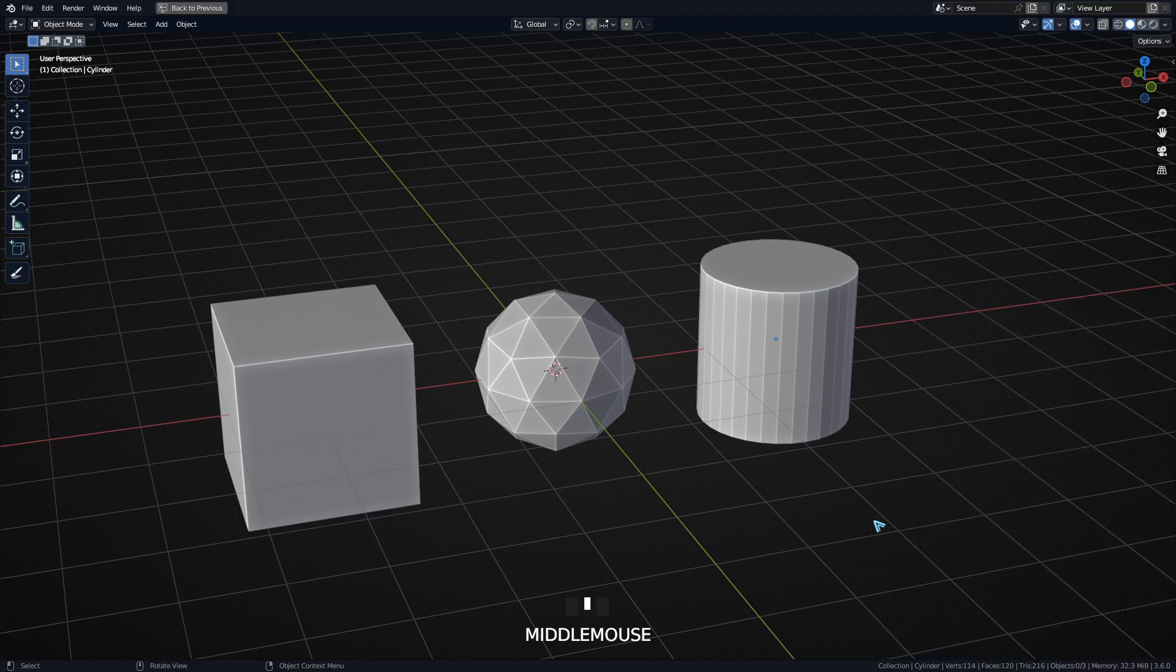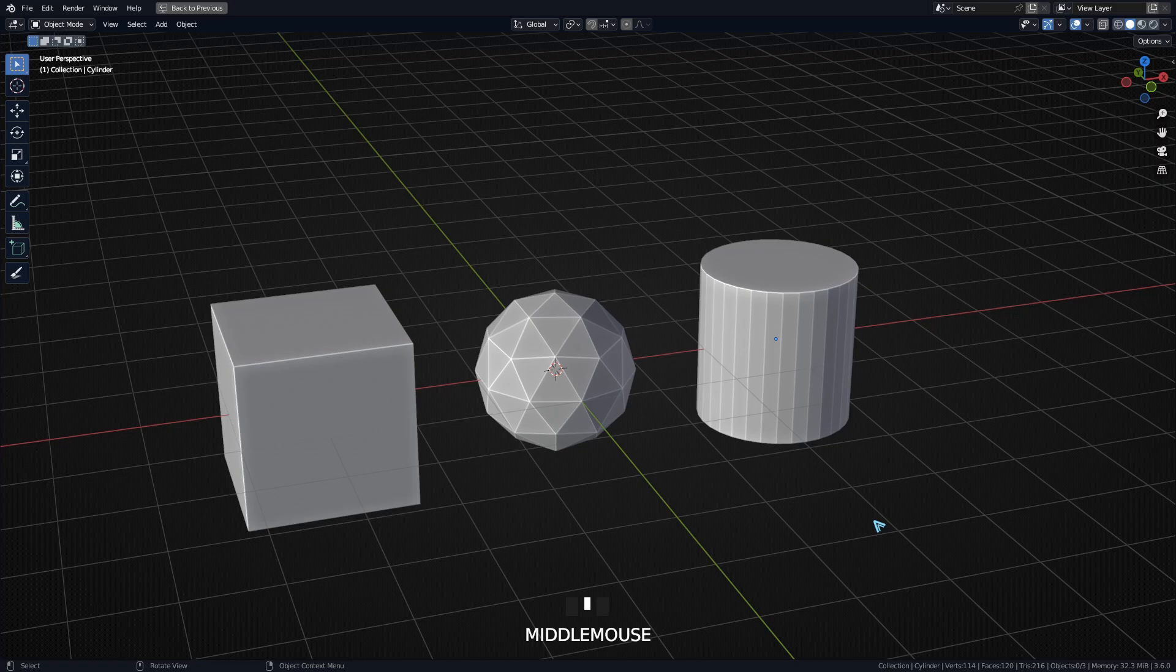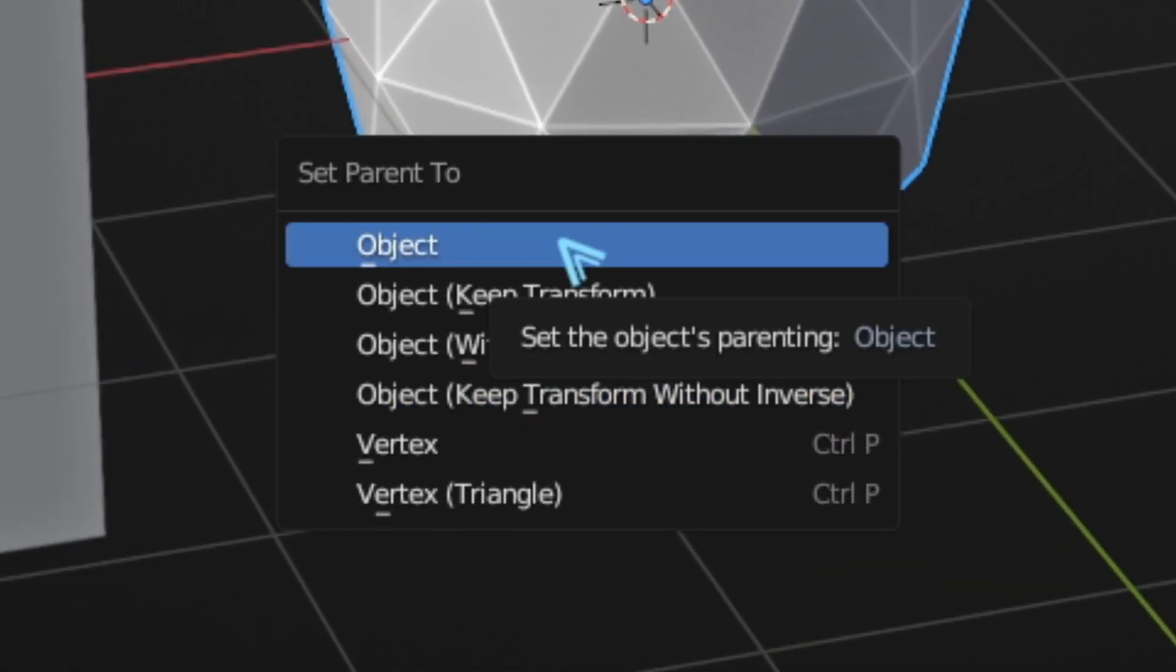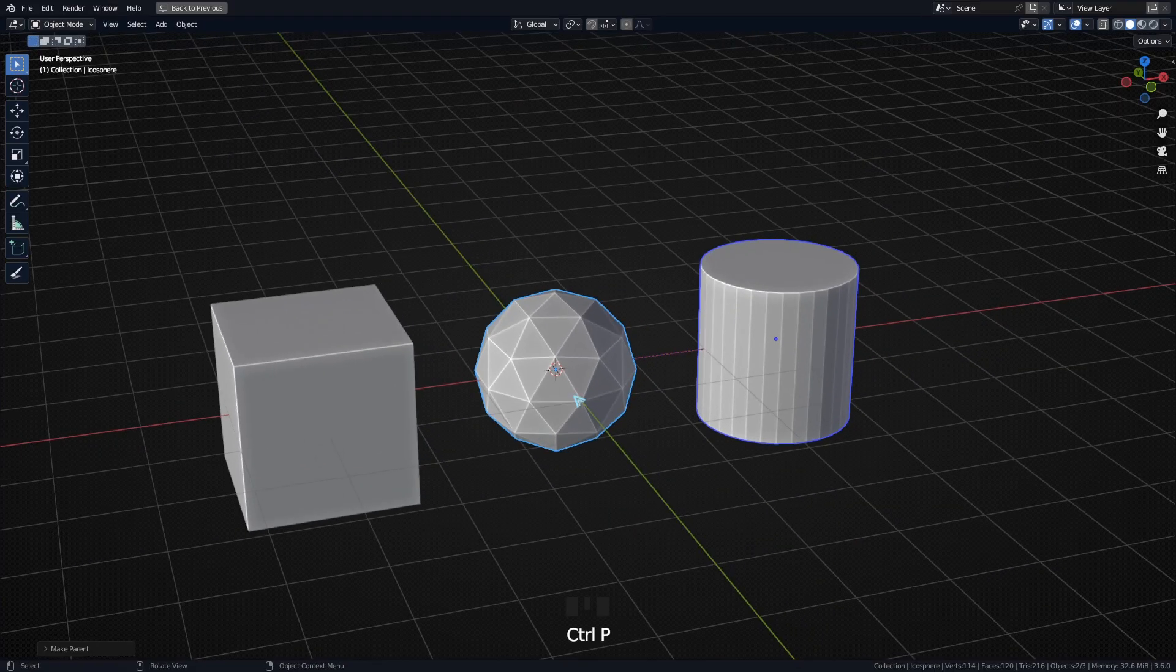Let's start with the very basics: how to parent one object to another. You first click on the object you want to become a child, then shift-click on the new parent, Ctrl+P, and click on Object.